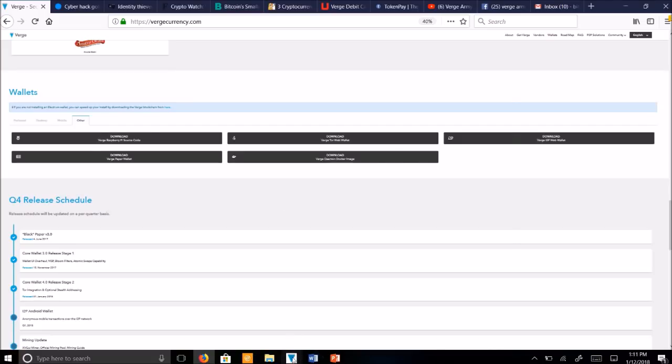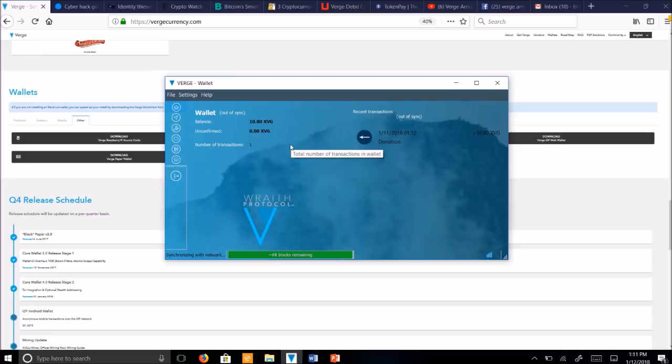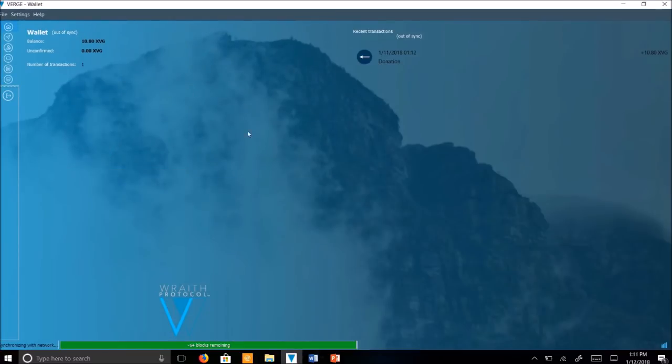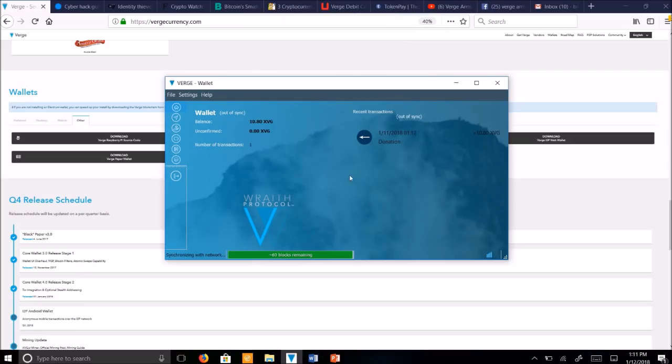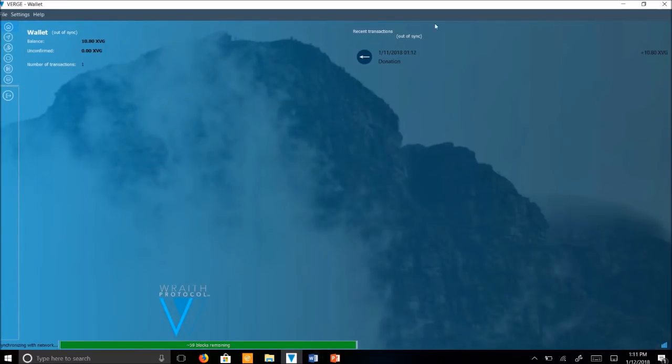Let's take a look at the Verge Wraith Protocol wallet for Windows 64-bit. So here's the look of the wallet here. Scroll down, scroll up. I sent some coins recently as a test. It did indeed take about 5 seconds, probably less.